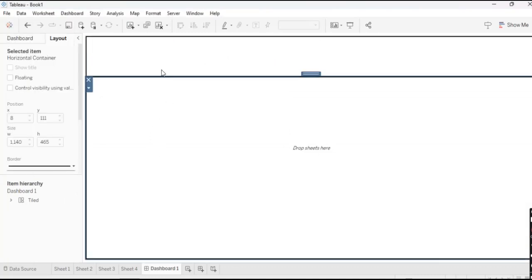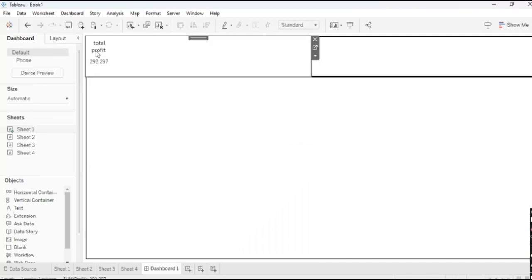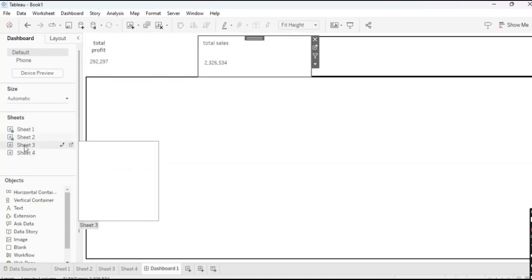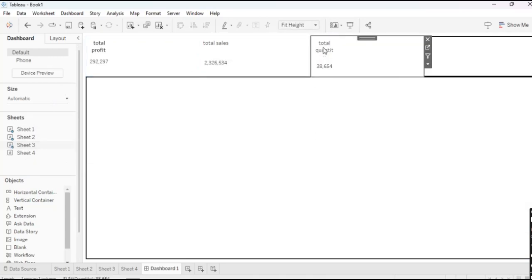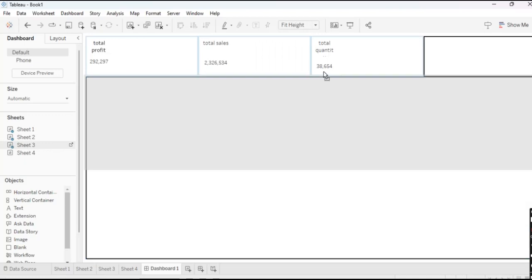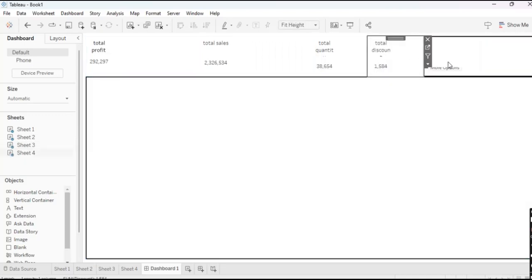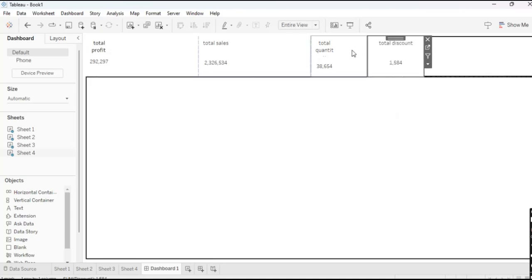Watch carefully. I will drag my first KPI — Total Profit — then my second KPI — Total Sales — then my third KPI — Total Quantity — and finally my fourth KPI — Total Discount. Make each one Fit Entire View.